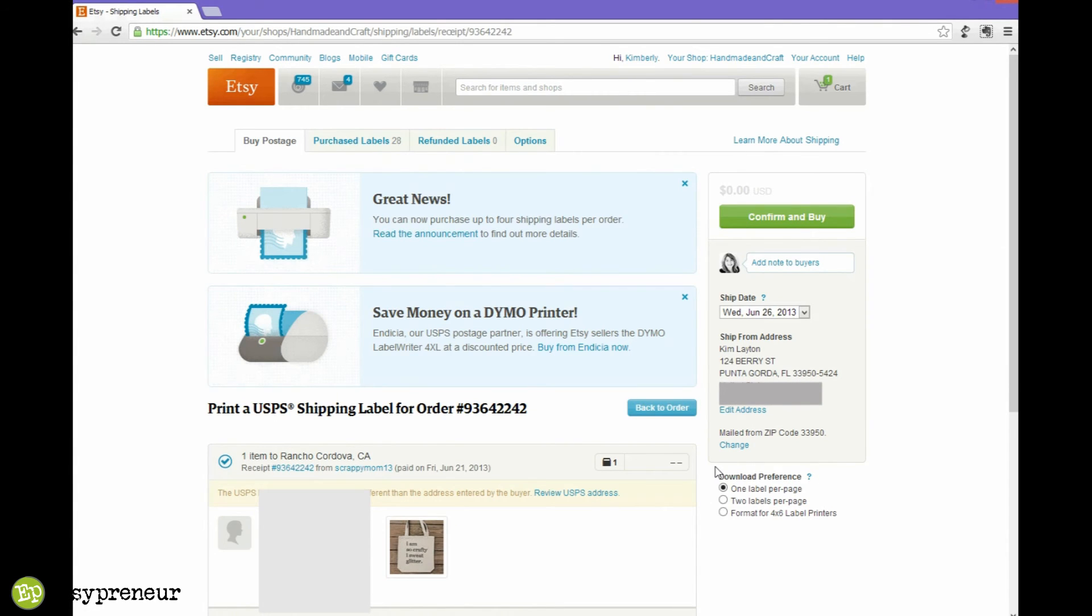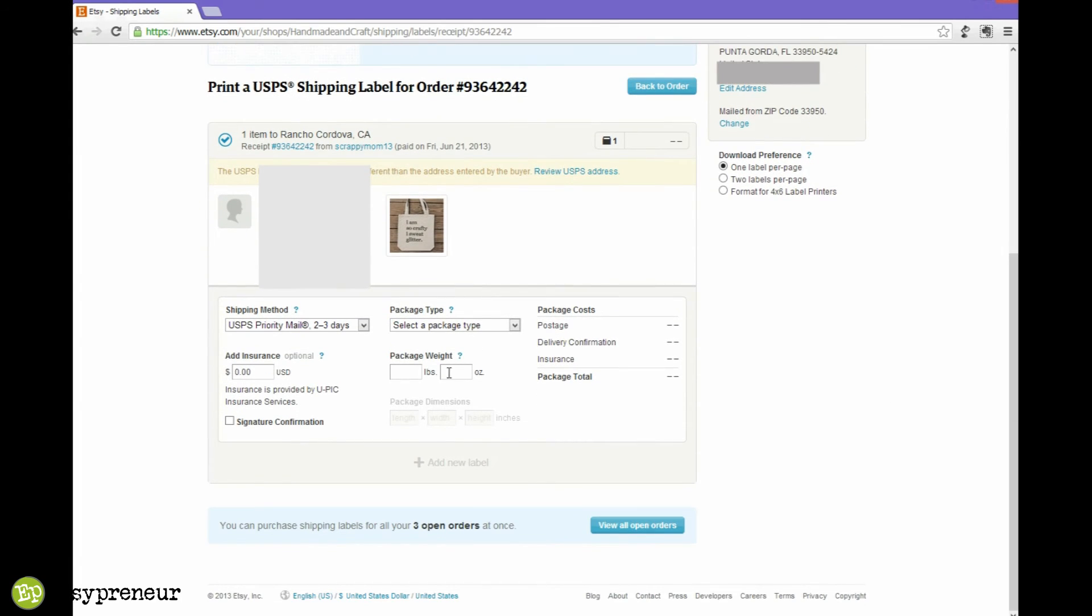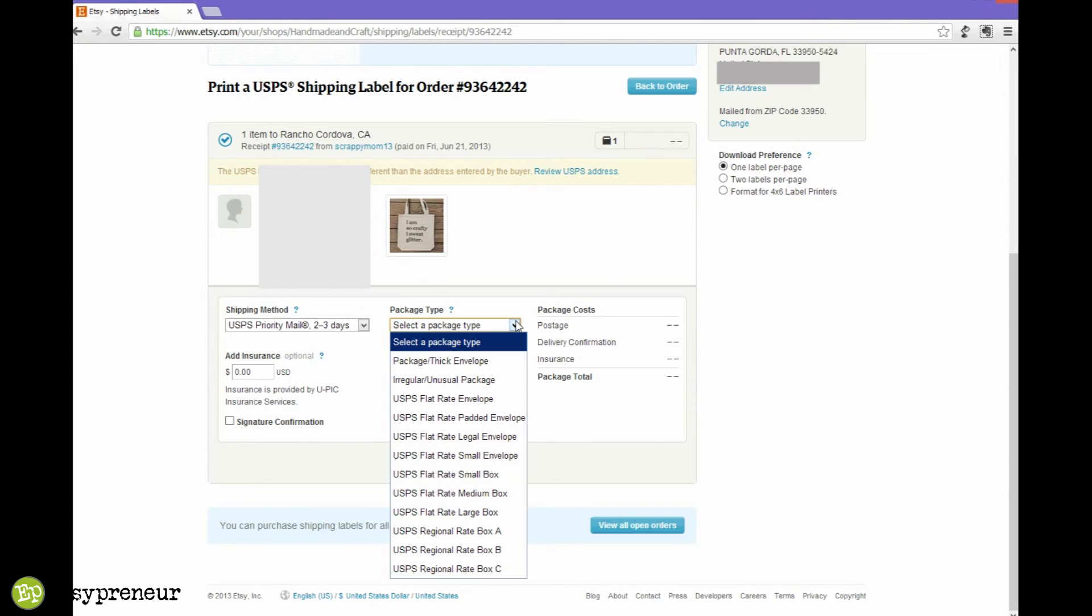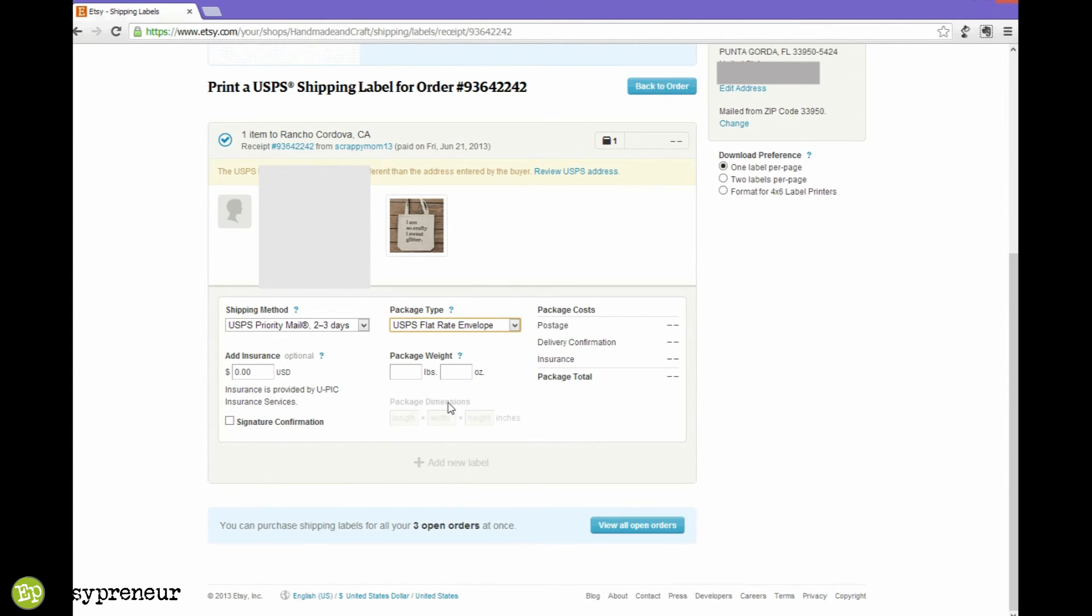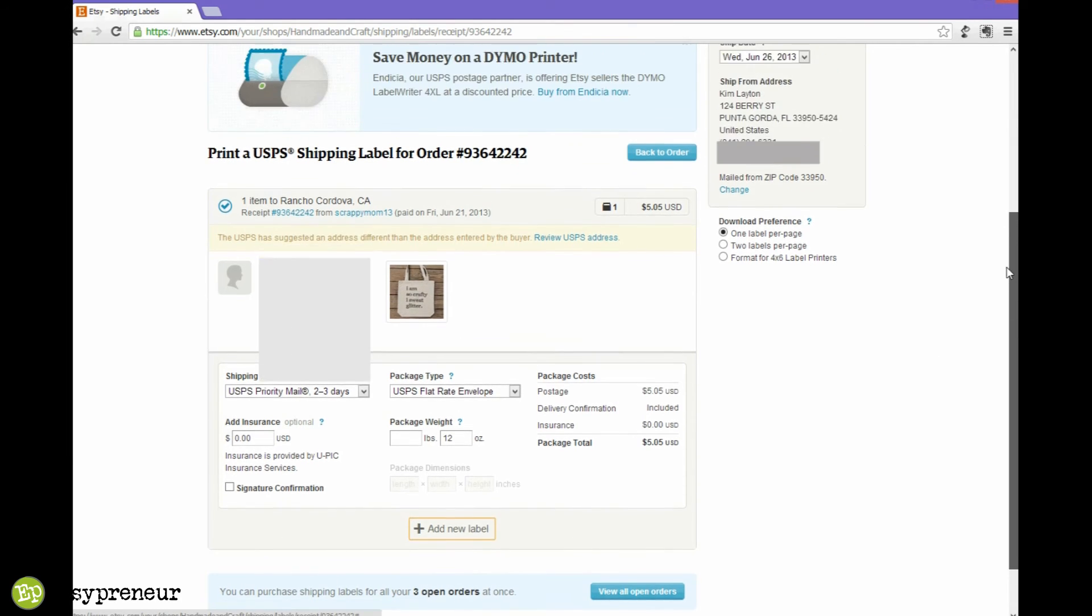Using the Etsy integrated version of Endicia could not be much easier. Click print shipping label on the item you want to ship. Then you'll come to this page where you need to scroll down a little bit usually and you'll see some settings. Make sure you select the type of mailing, the type of package that you want to use, and put in the package weight. That's really just about it unless you want to add insurance, because Etsy already knows the address you're sending to and sending from.